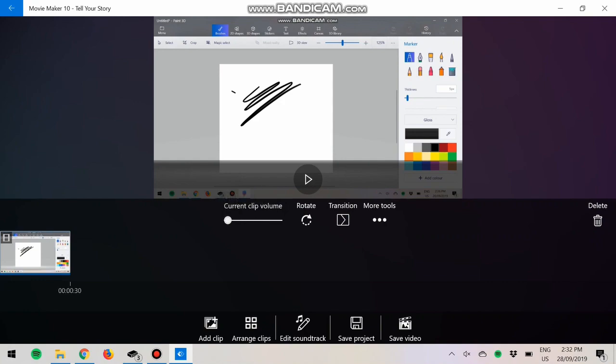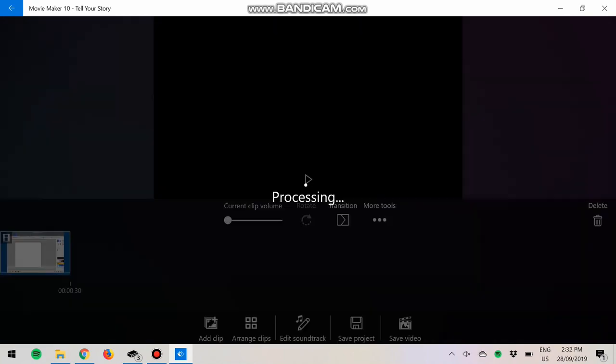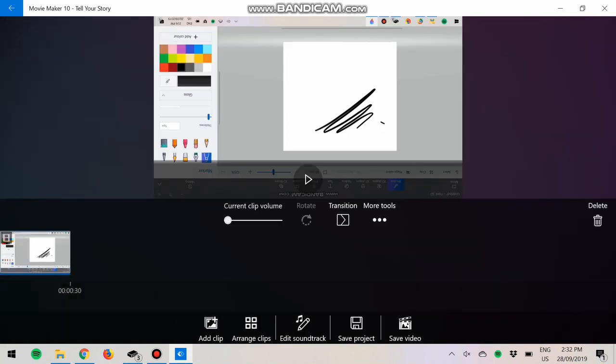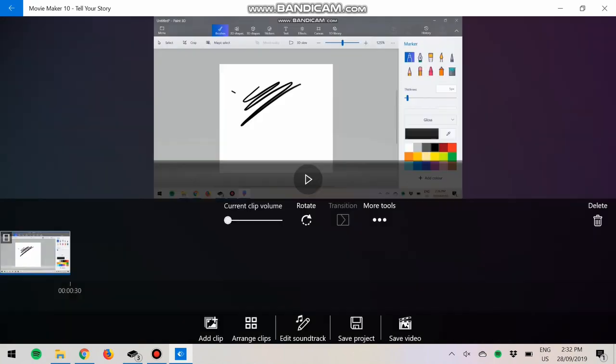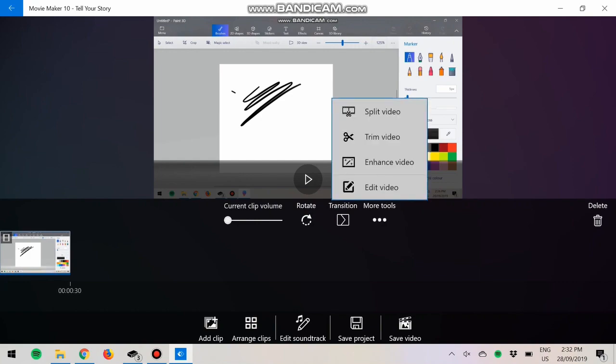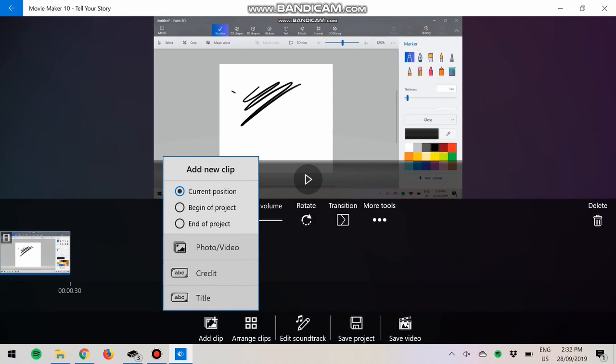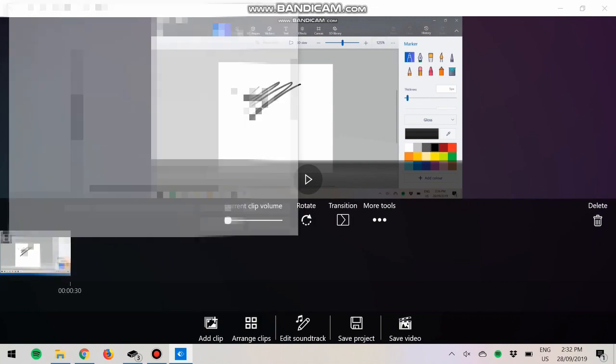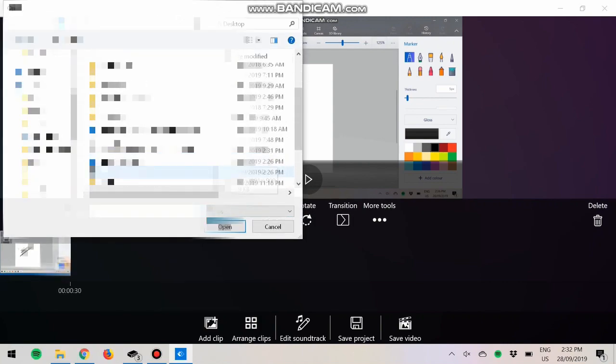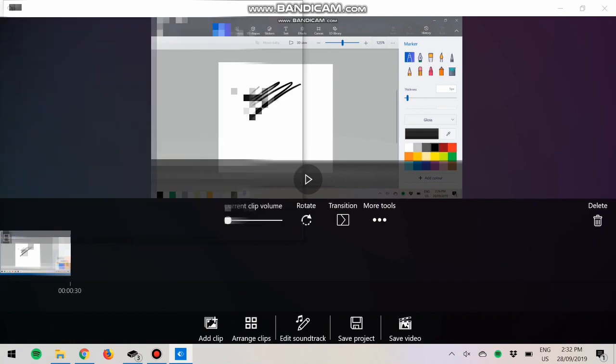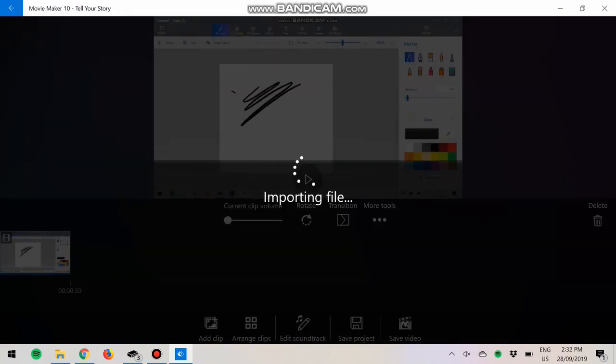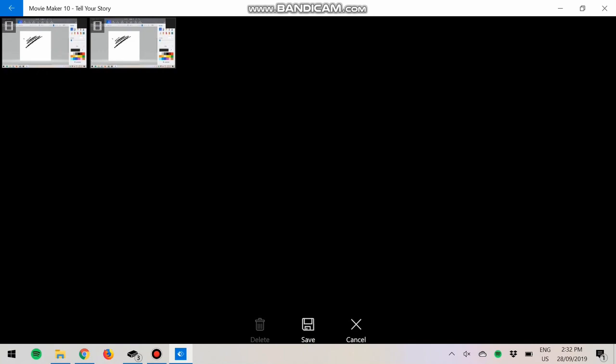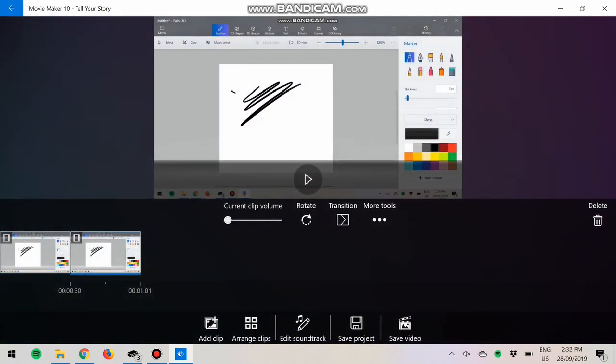You can rotate your video. I don't really know why you'd want to do that, but I guess you can. Now if I were to add multiple of these clips, we can arrange the clips like so, just arrange them however you want, delete one if you need to.